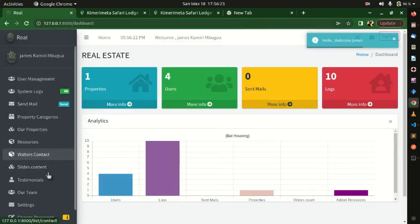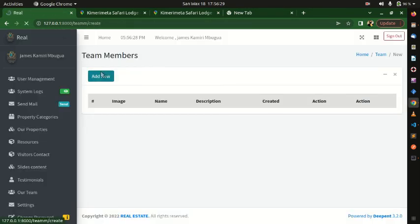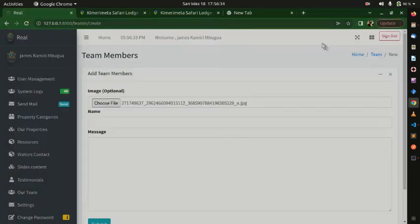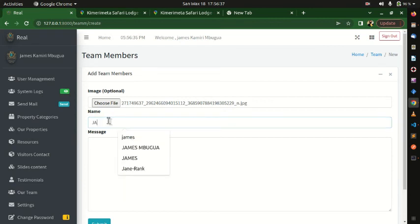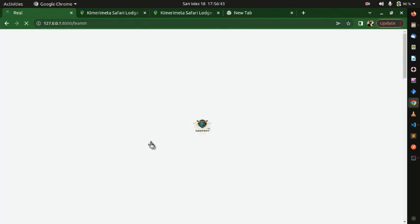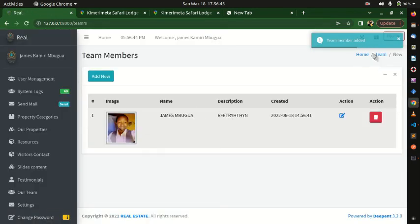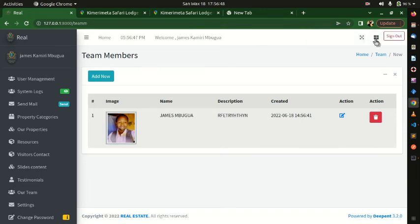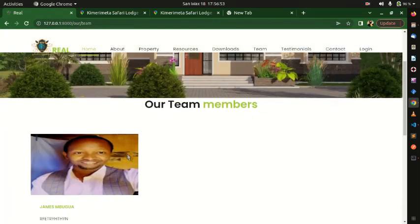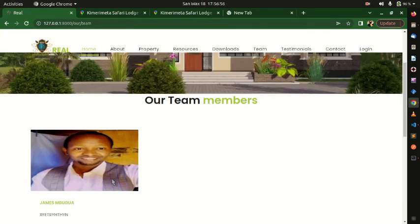The same approach applies to Testimonials and Teams. For Teams, you can add team members dynamically — for example, entering 'James' as the first member name with a message and submitting. Logging out and going to the Team section, you can see that team member has been added, and you can continue adding other team members.